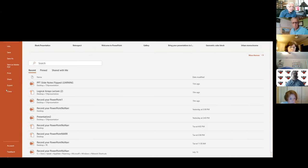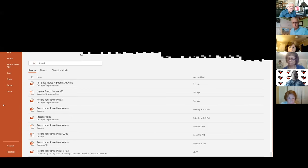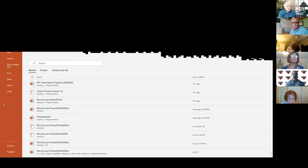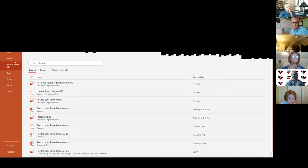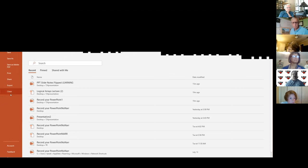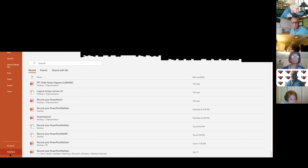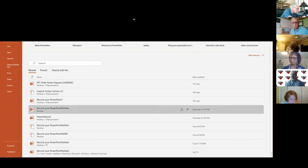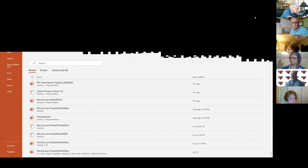I hit File, which brings me to the backstage area, and then I look for Options — Options are way down at the bottom.